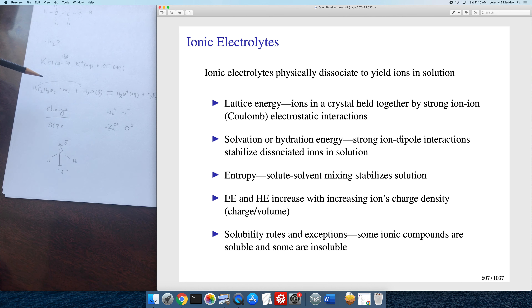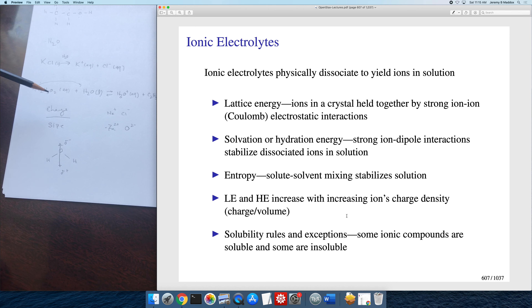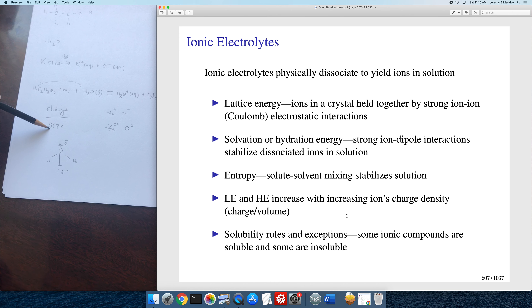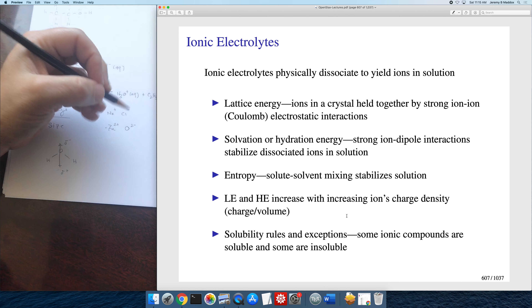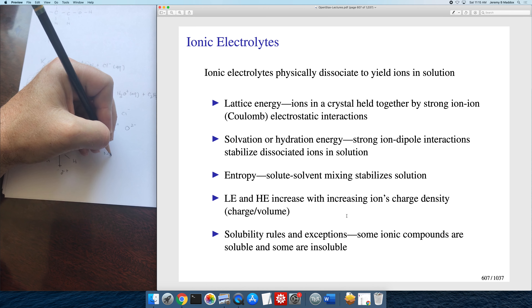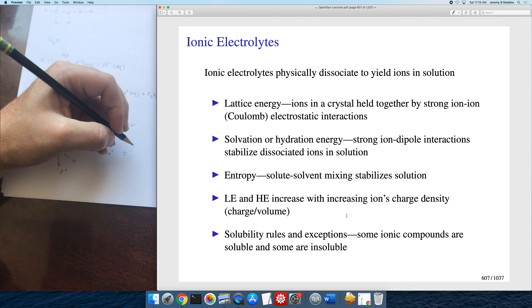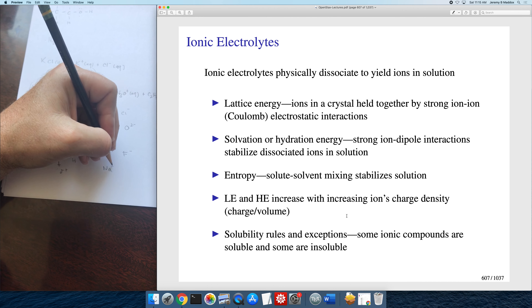To recap: both the lattice energy, which keeps ions in the crystal, and the hydration energy, which pulls ions out of the crystal, both increase with the magnitude of the ion charges. They also both decrease with the size of the ion. For example, comparing sodium fluoride to sodium chloride: the interaction between two ions depends on how close the ions are — the closer they are, the larger the interaction.